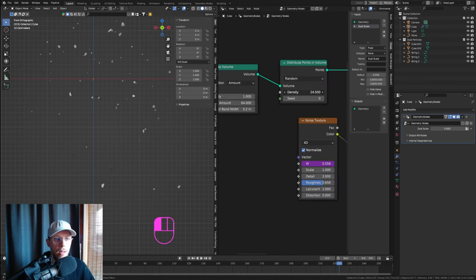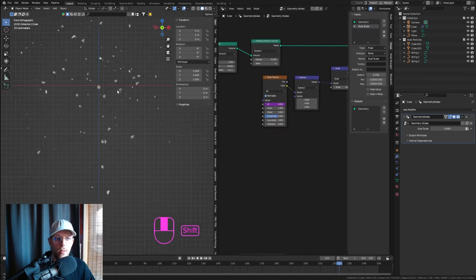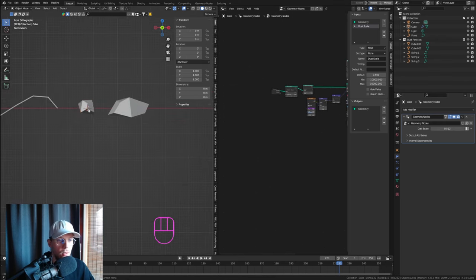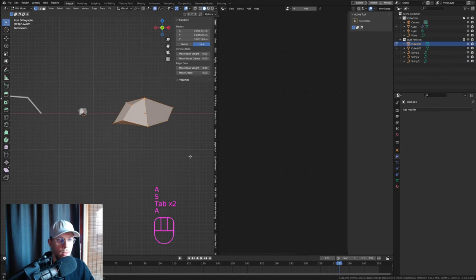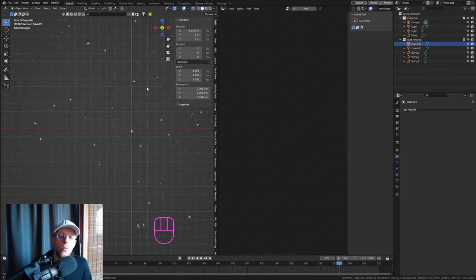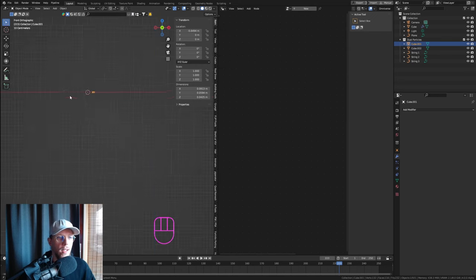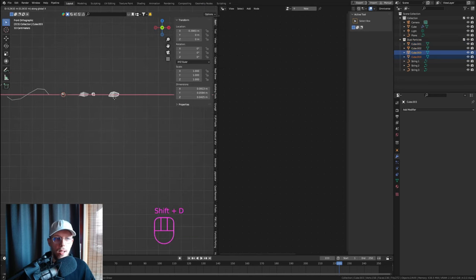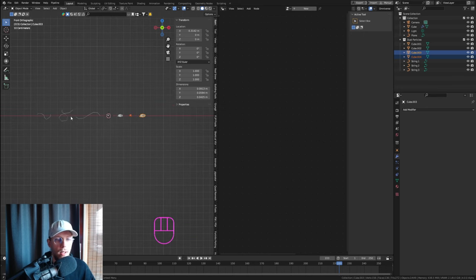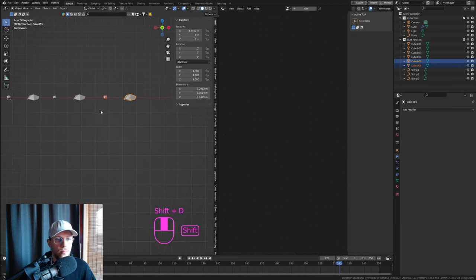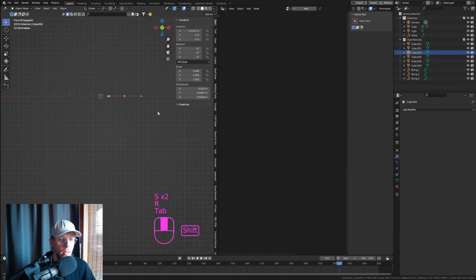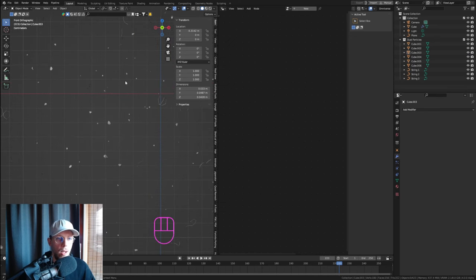Go into Edit Mode and scale down the dot/sphere particles significantly since they looked too big compared to the strings. If you have too many strings relative to dots, just duplicate the dot objects in the collection — however many objects are in the collection affects the distribution ratio. Duplicate and vary the dot objects a couple more times.